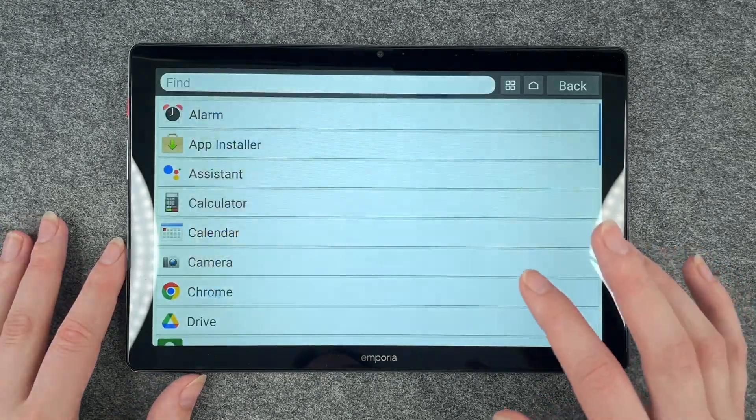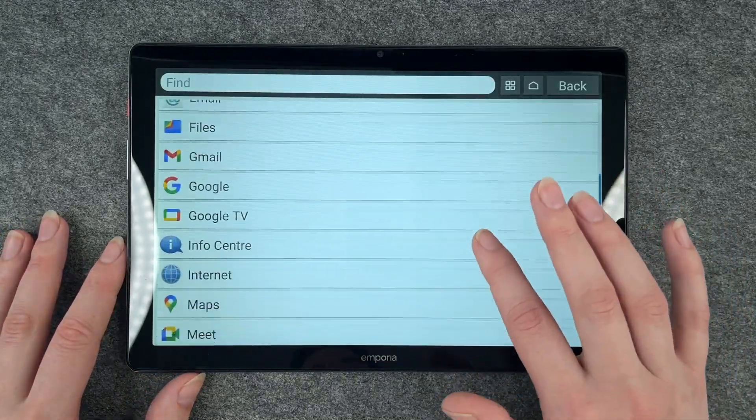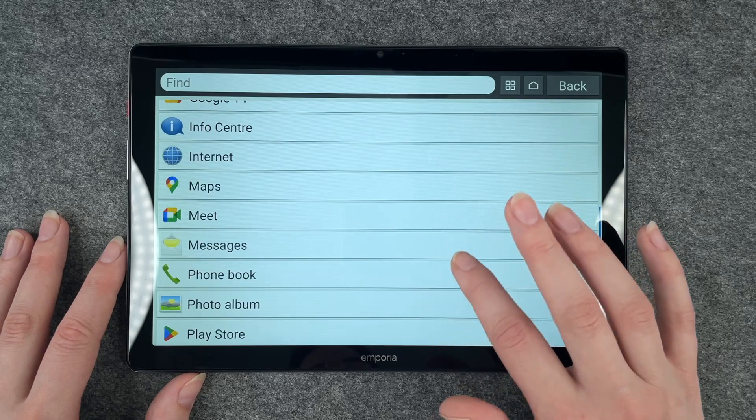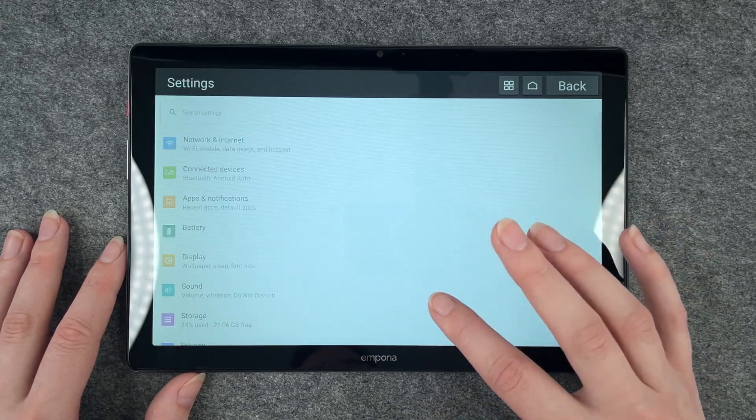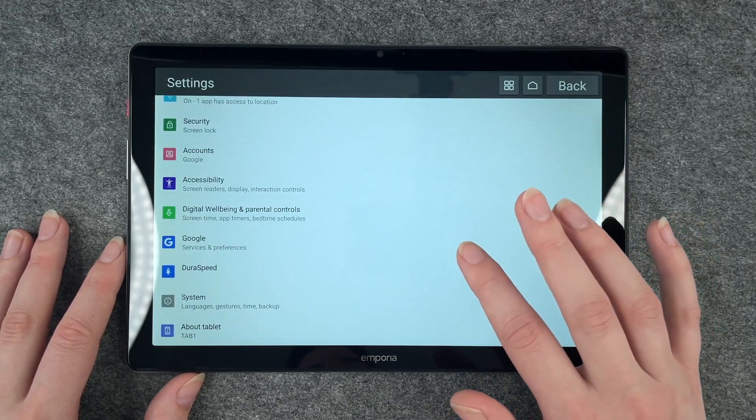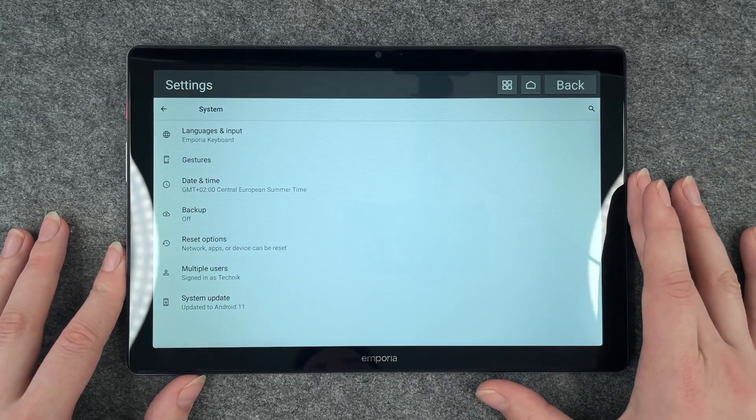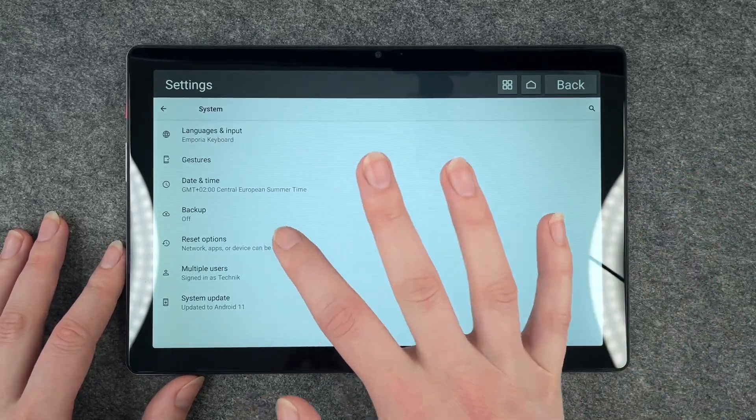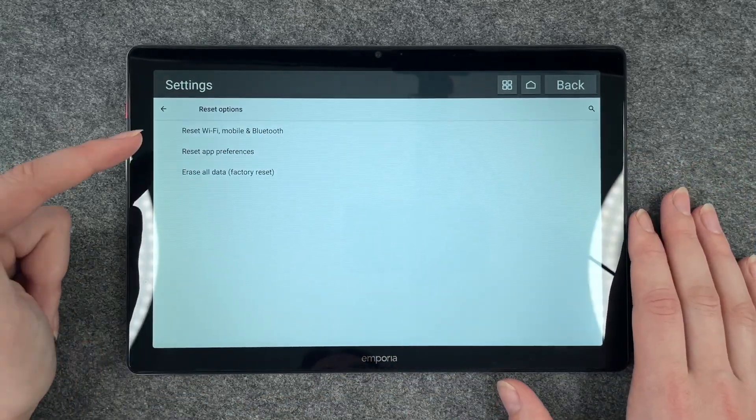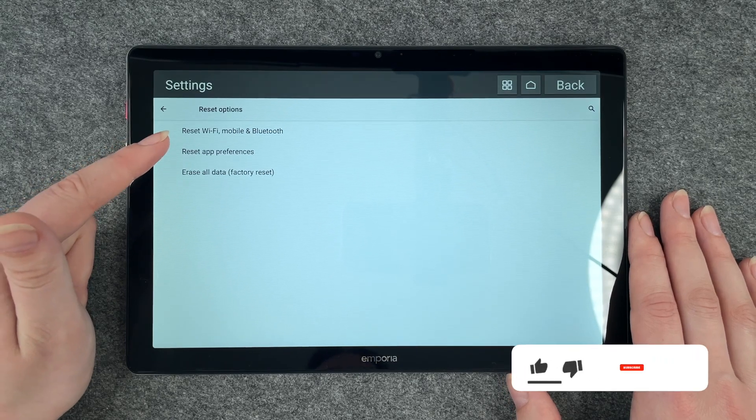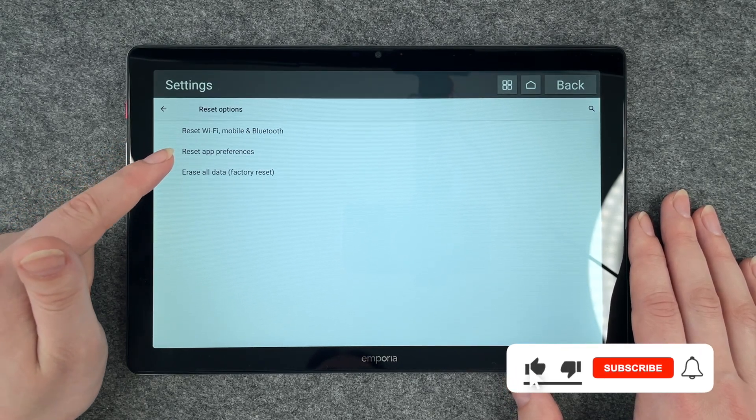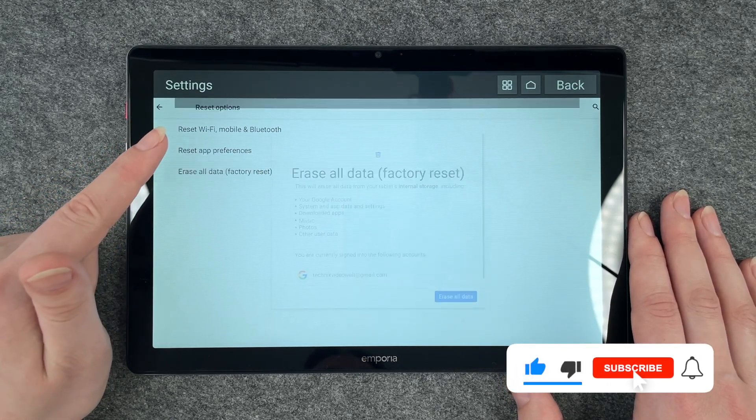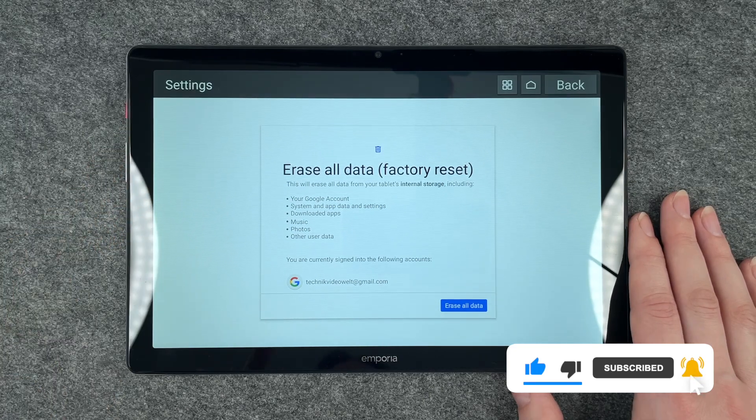We need to go to all apps and then go to our settings and then we need to scroll down to system and here we have reset options and we can reset the Wi-Fi, mobile and Bluetooth. We can reset app preferences and erase all data, factory reset, we want to do that.